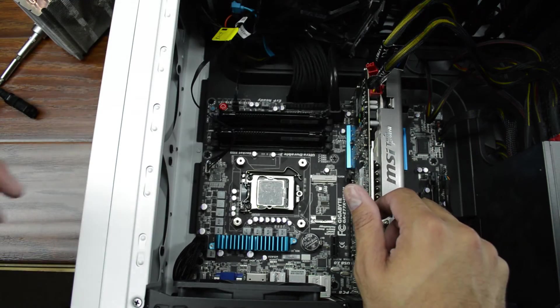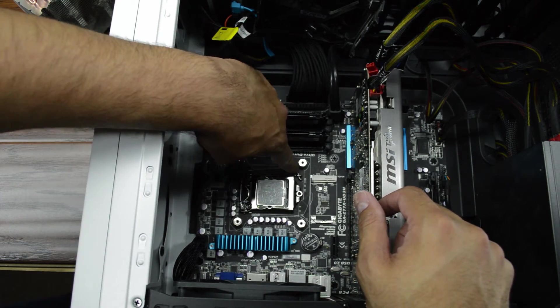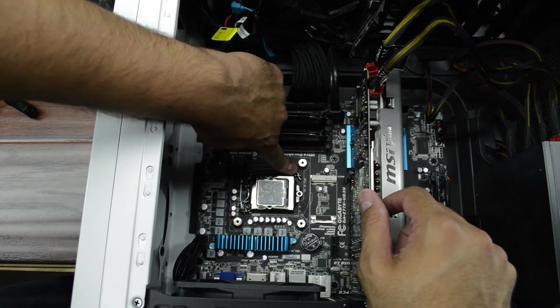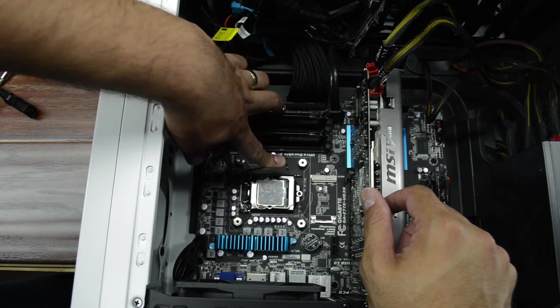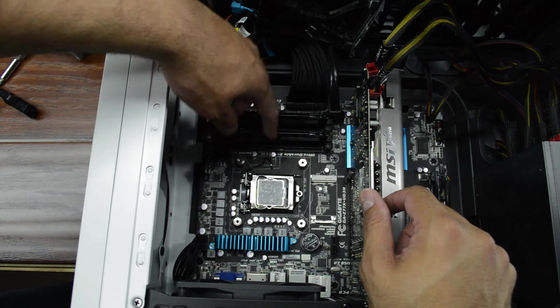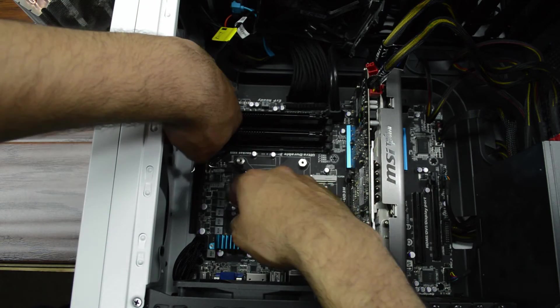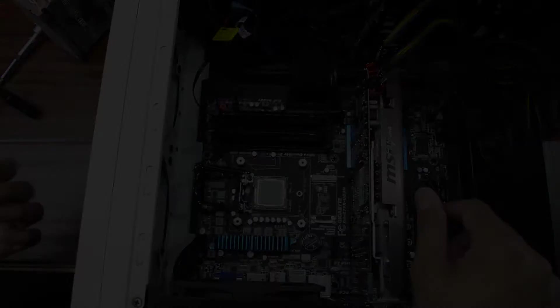Now removal of the processor is pretty easy. This little lever down here, you push down and over and then it comes up. This lifts out and then we can just take the chip out.